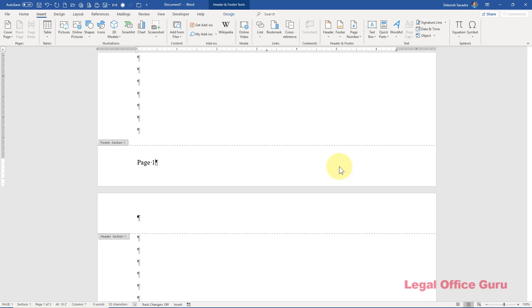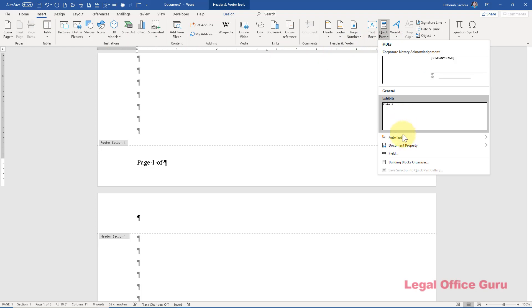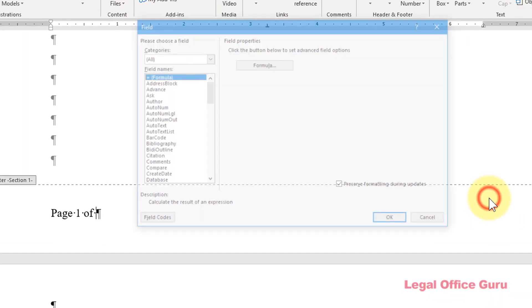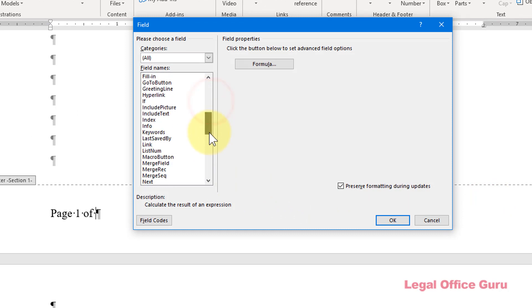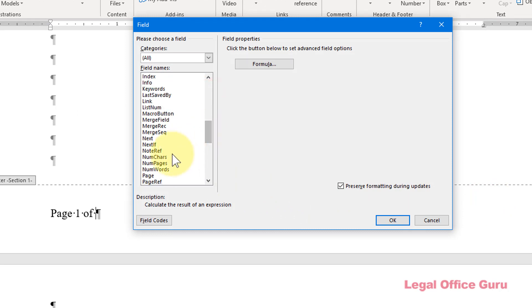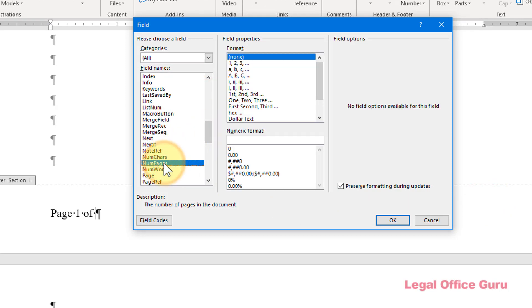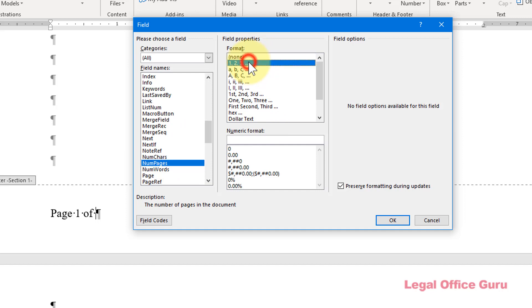Now I'm going to type space of space and embed the second field that signifies the total number of pages in the document. It's the same operation, just a different field. Insert, Quick Parts, Field, but this time I'm going to find num pages. Again when I select this field some of the formatting options appear on the right. I'll select Arabic numerals and click OK to finish.